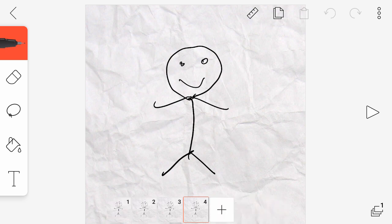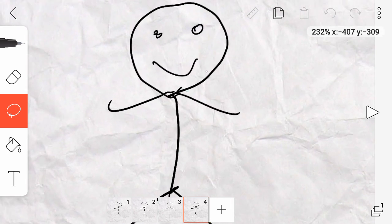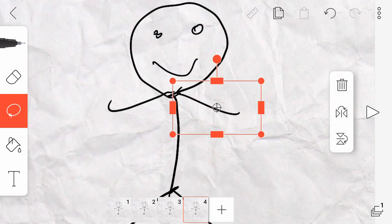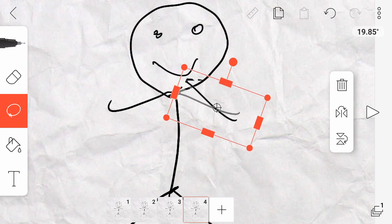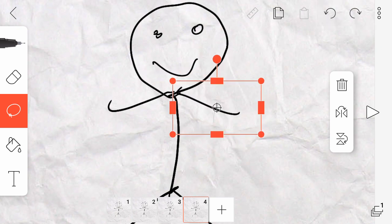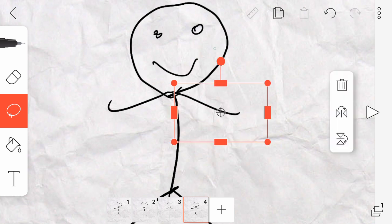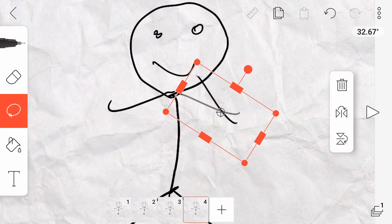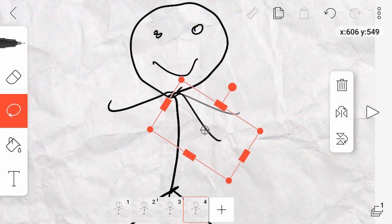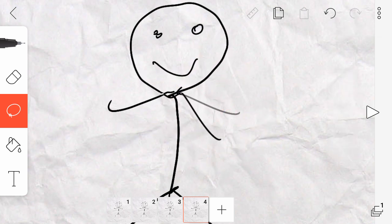I can now start to make changes where I could make changes to one of the frames. Instead of redrawing every frame, I'm just going to select part of the frame. Select the arm itself. And then I'm going to rotate it down. And I'll do that with the other arm too.